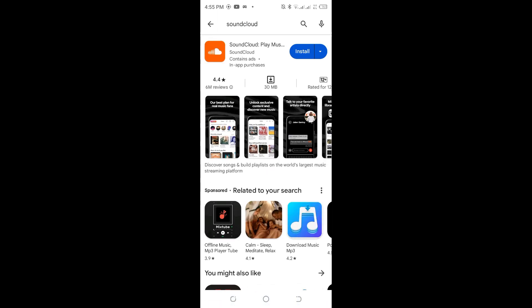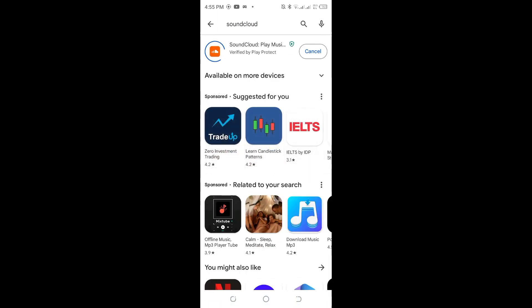Tap install and this is how you install SoundCloud on your phone. Once the installation is complete, open the SoundCloud app and log in or create an account to start using it.